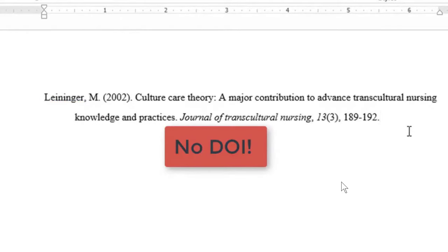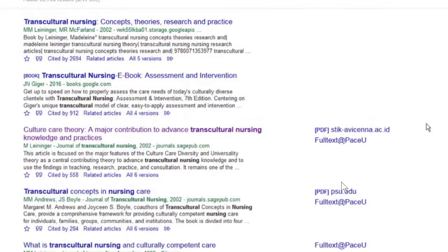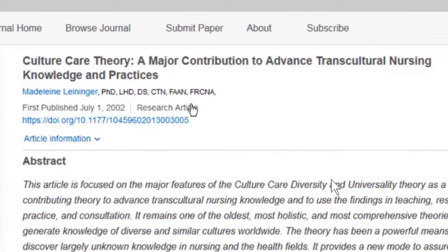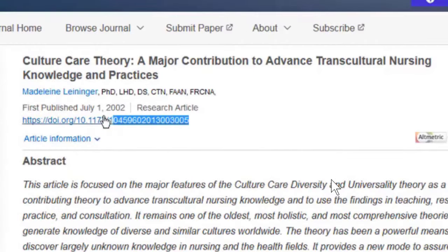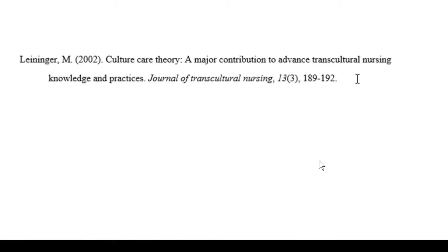You'll notice that Google Scholar does not include the DOI — the digital object identifier — which APA style does require. But if you go back to Google Scholar and click on the article title, very often you'll be able to find the DOI on the article website, so you can paste that in.